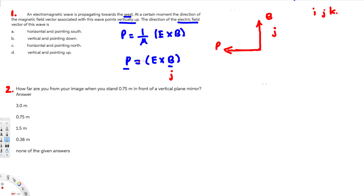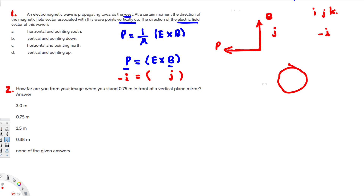The Poynting vector P is pointing west, which is negative x, so that's the negative i direction. The question is: E cross B equals P, so which E crossed with j gives us negative i? Looking at the ijk cross product table, k cross j gives us negative i. So E is in the k direction.